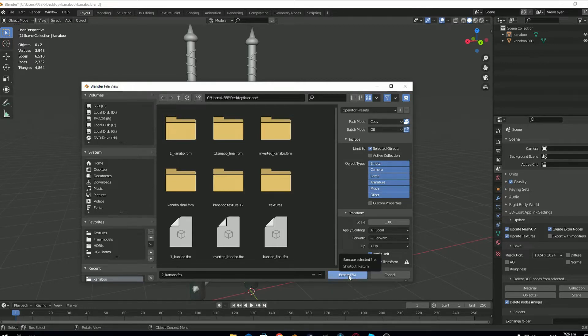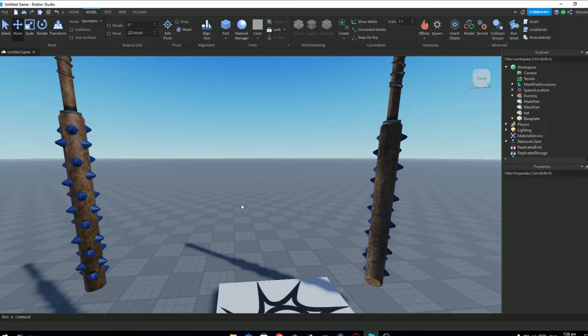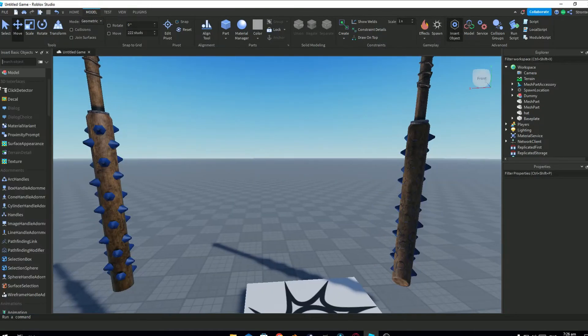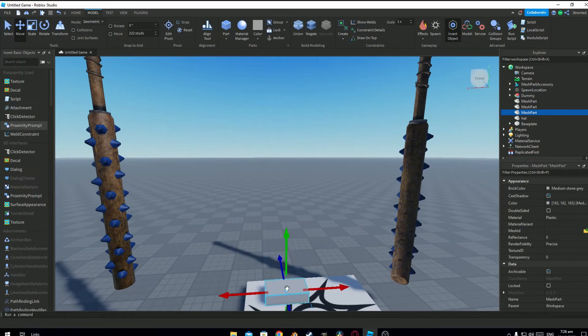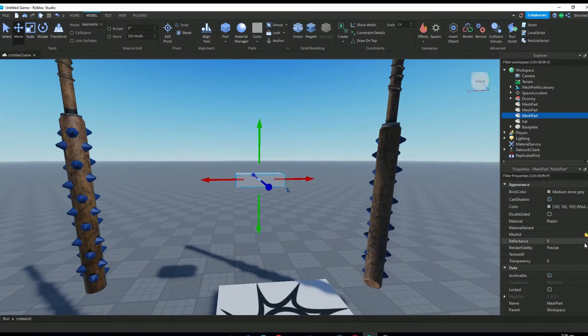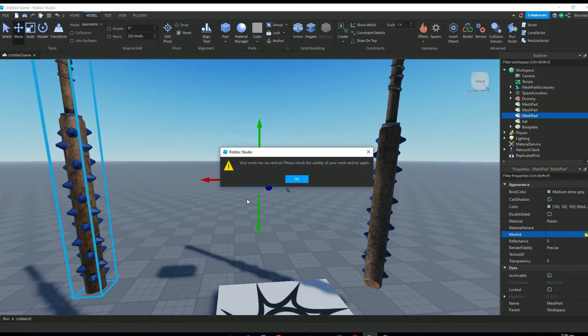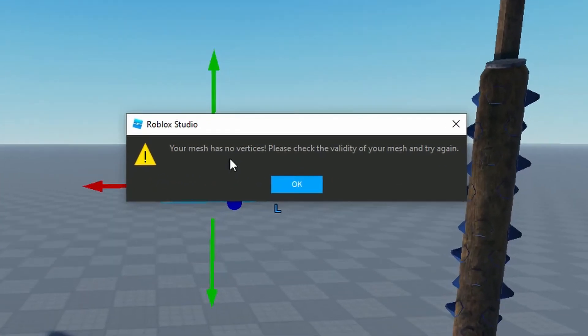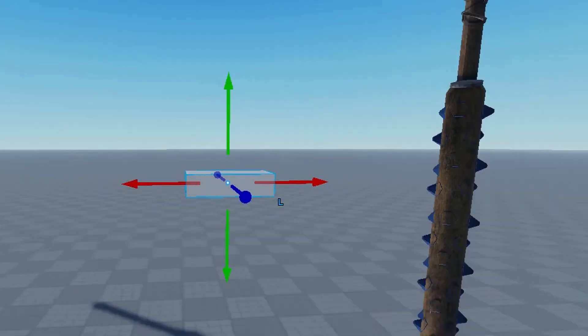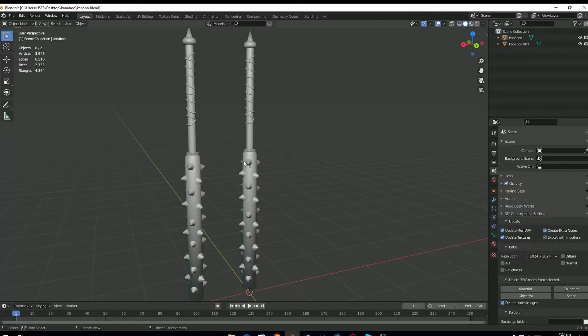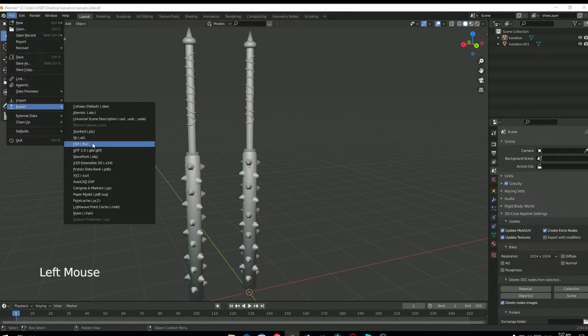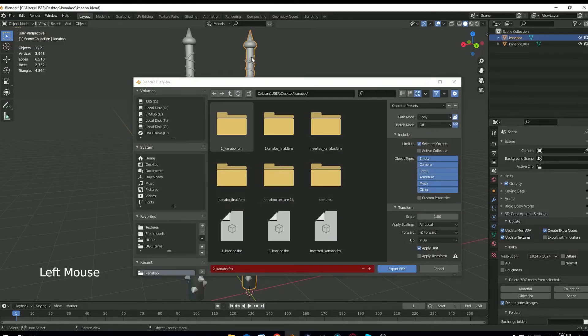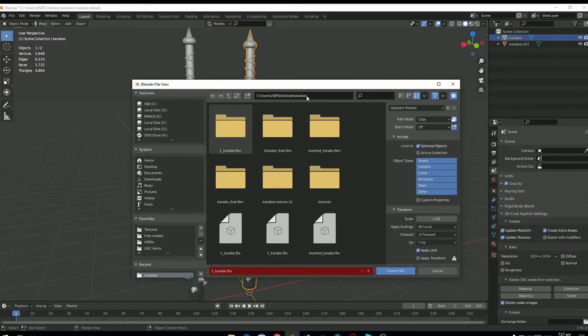So you can see selected object is checked and all the settings are applied. So I export the FBX file and then I try to import it in Roblox Studio. So I select my model and you can see it says your mesh is lowered. This is because my FBX file doesn't contain any data. Because I didn't select any model. So make sure that you select your model that you want to export before exporting.